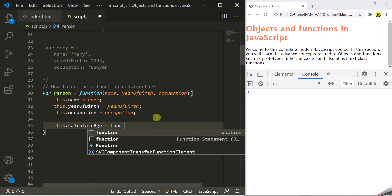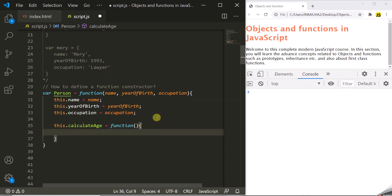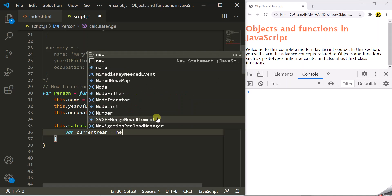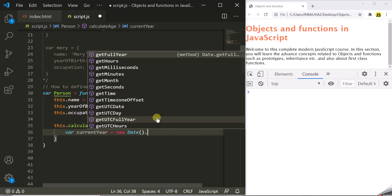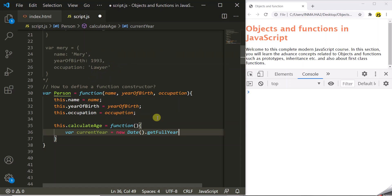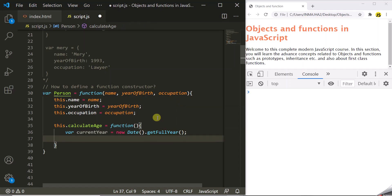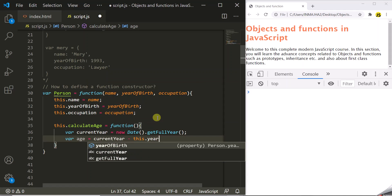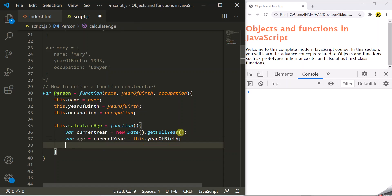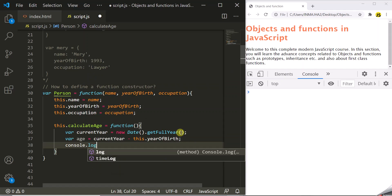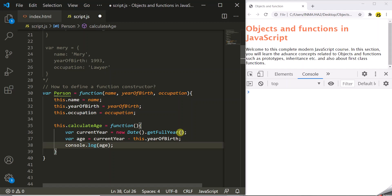Inside this function, first let's create a variable called currentYear. To get the current year, I'm going to use the Date object — it has a getFullYear method which will return the current year. Now to calculate the age, we can simply subtract the year of birth from the current year: currentYear minus this.yearOfBirth. And finally, we simply want to log this age in the developer console: console.log(age). So this is our function constructor with three properties and a method.